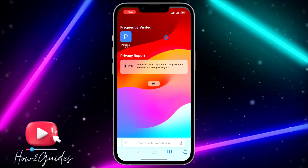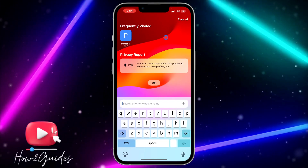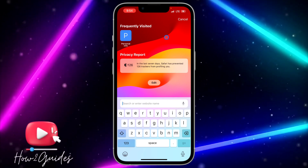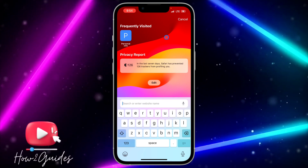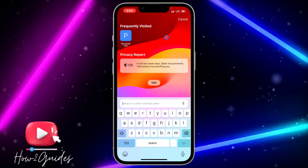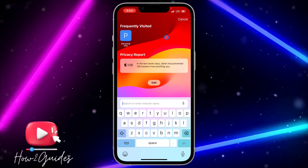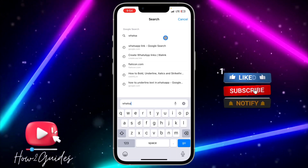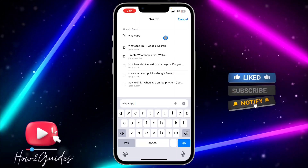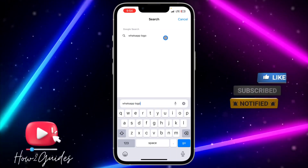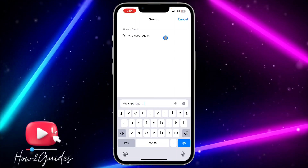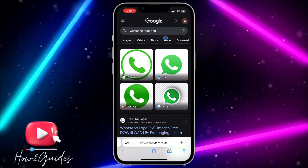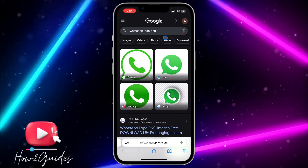The second thing you need to do is head over to your browser and search for the app icon you want to duplicate. For example, if it's WhatsApp, search for 'WhatsApp logo PNG'. If it's Instagram or Facebook, just search for the name and put 'logo PNG' in front of it.